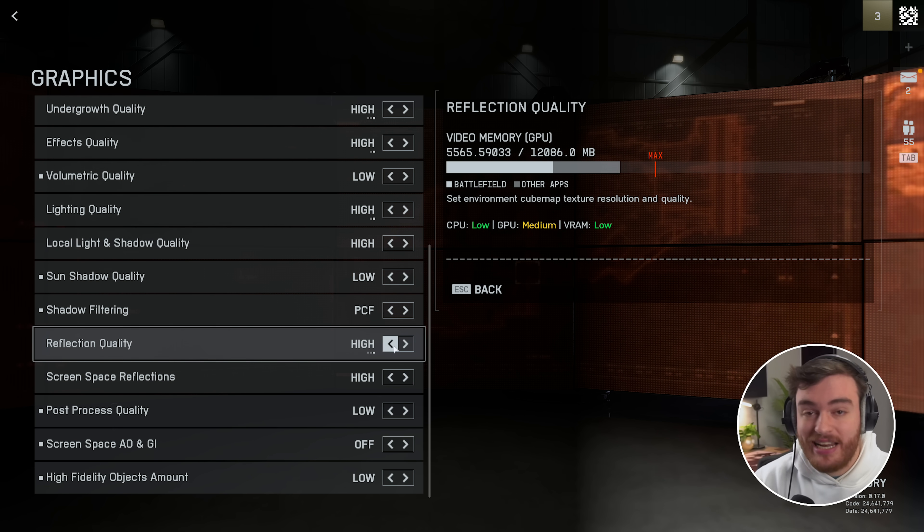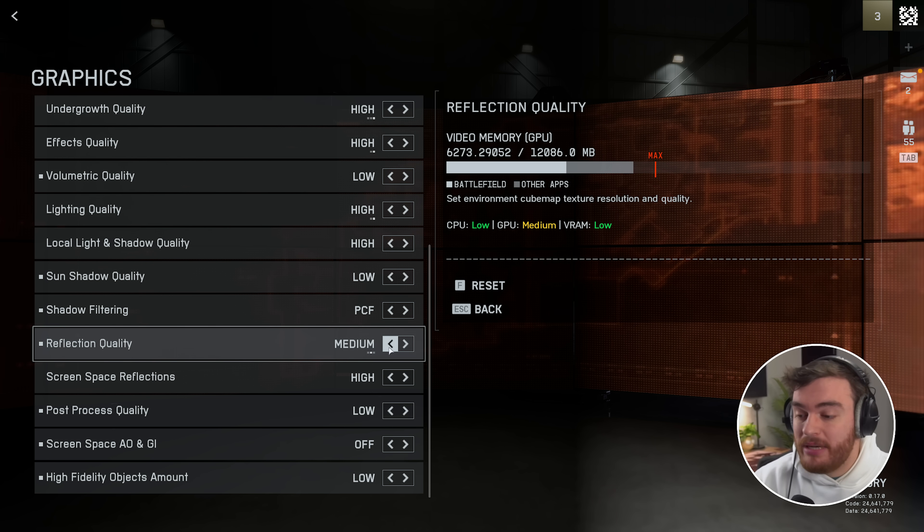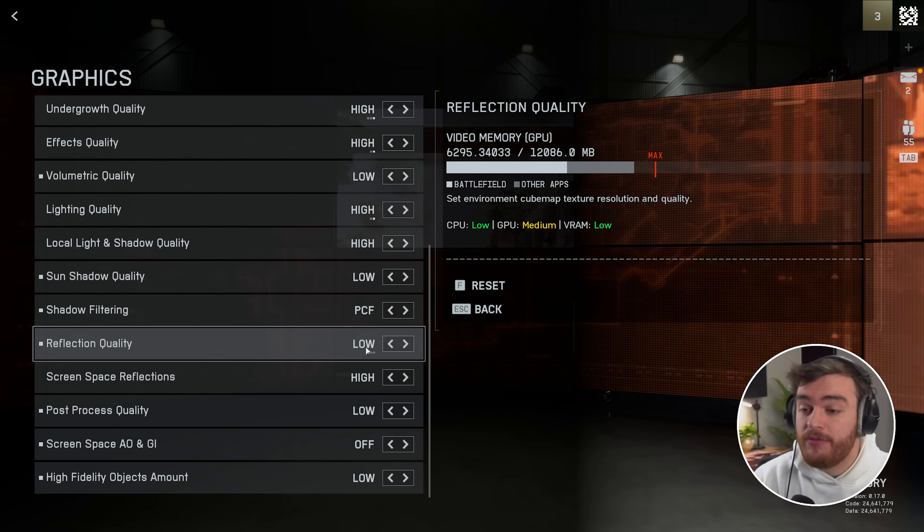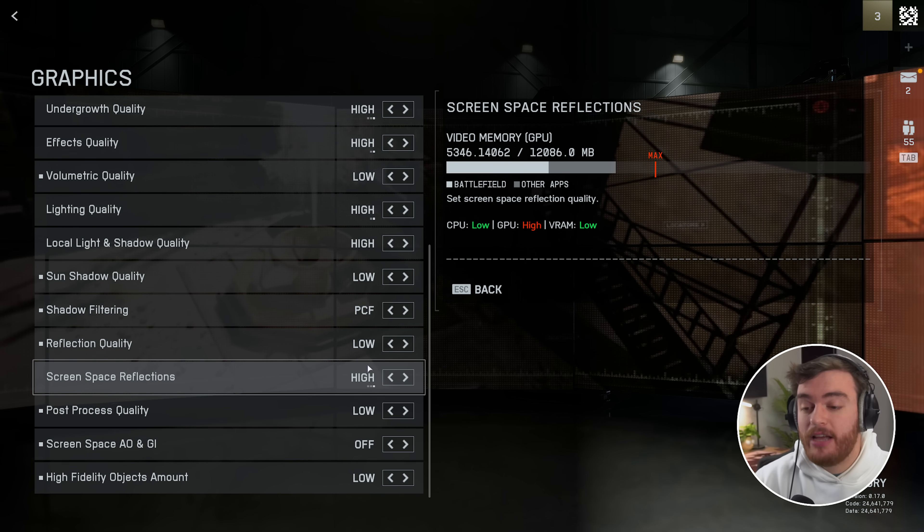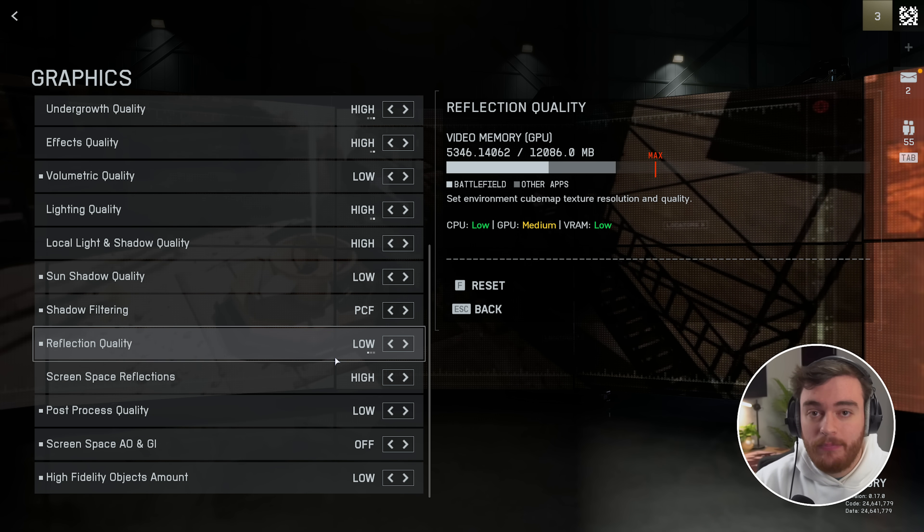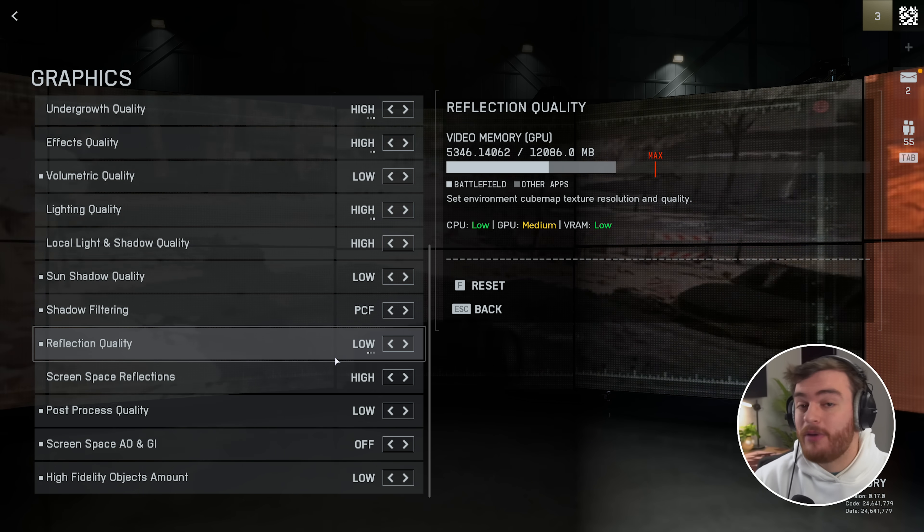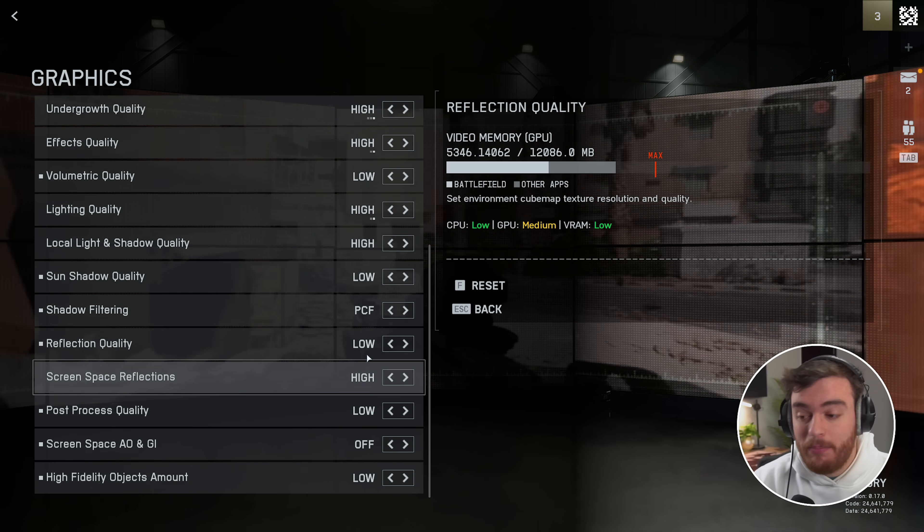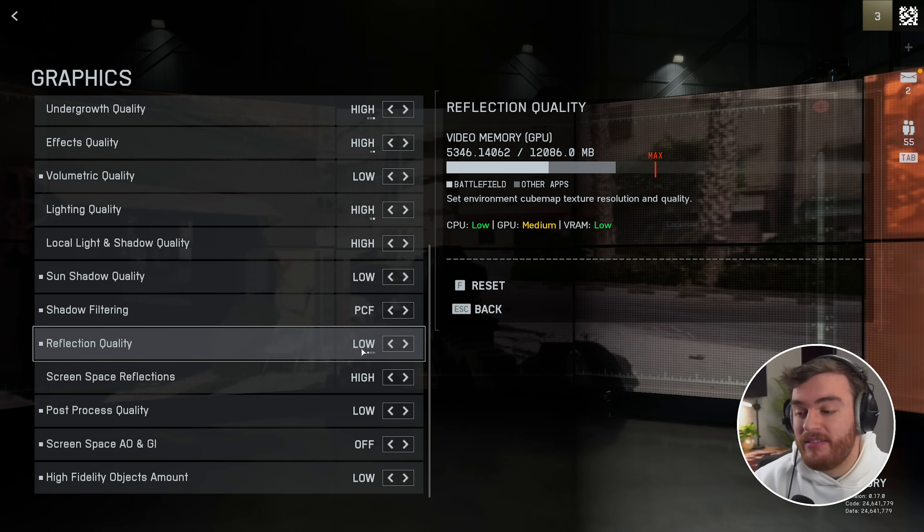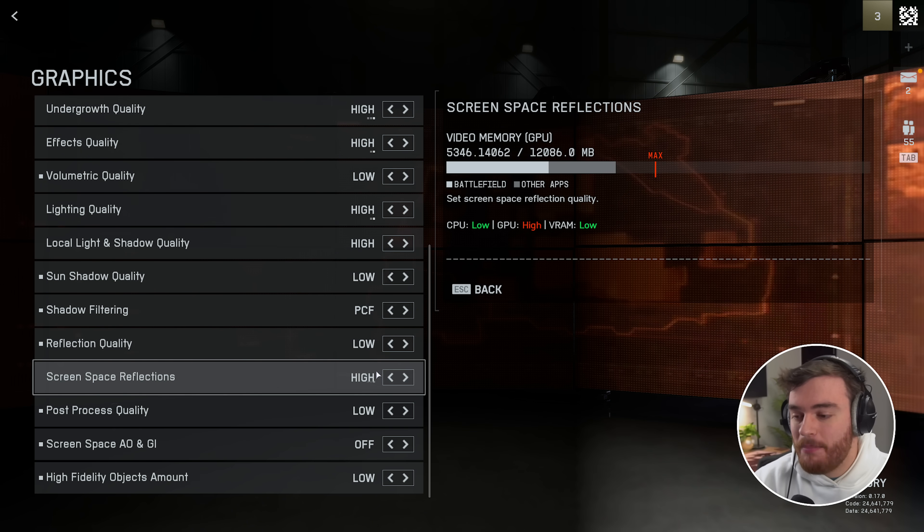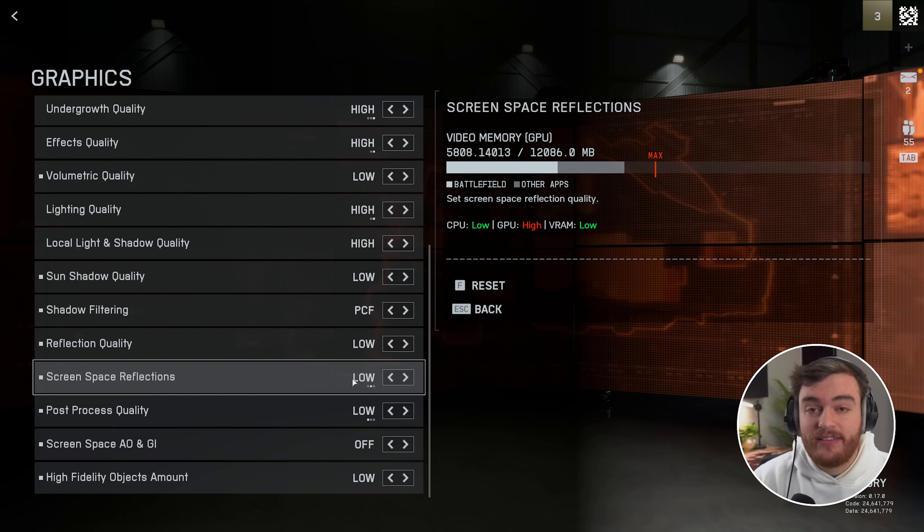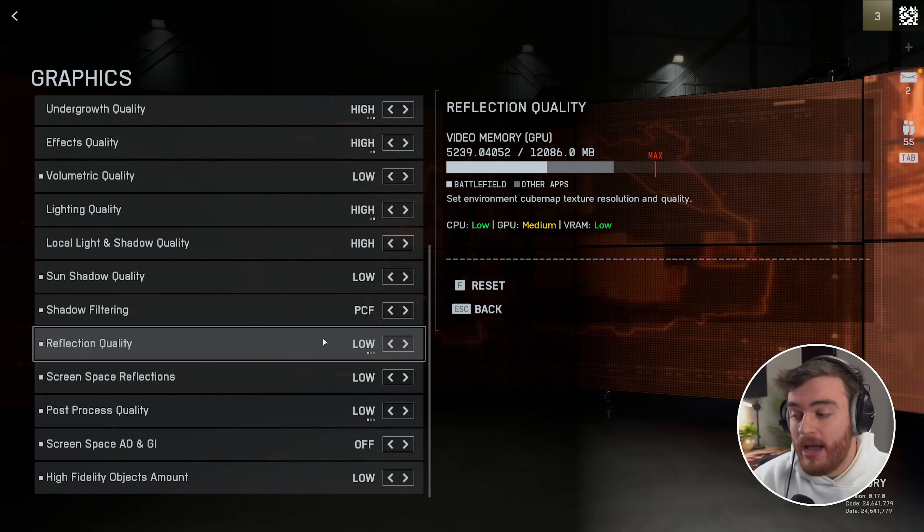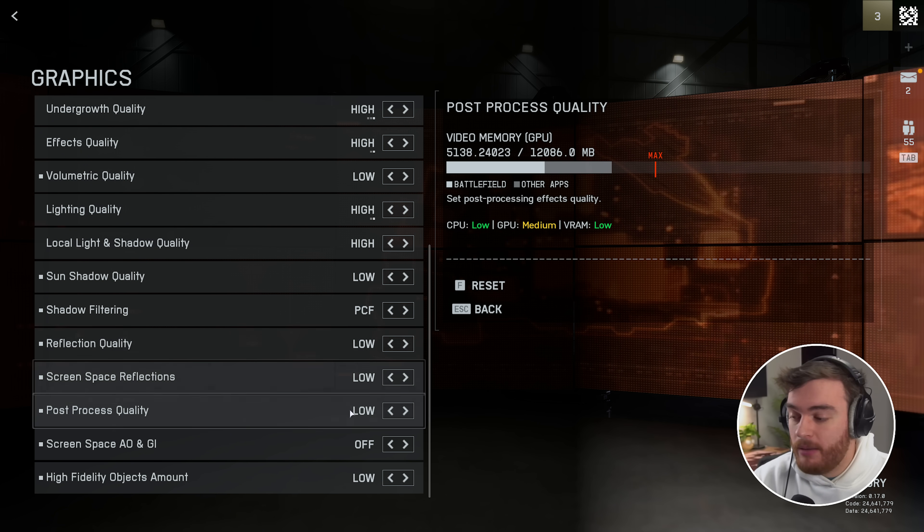If you leave this down to low, you'll still have reflections in-game, which does raise the graphics quality quite a bit, and there's basically no performance impact here. If you're worried about it, set SSR to low and reflection quality to low as well.